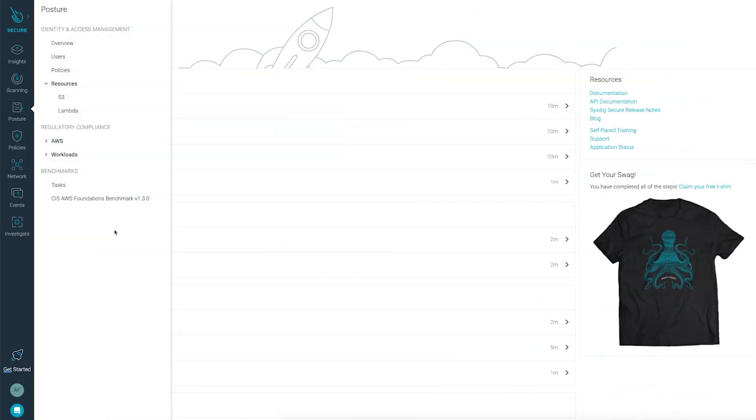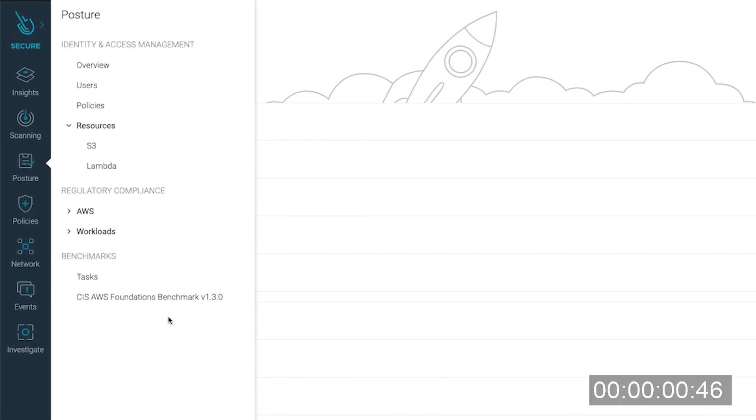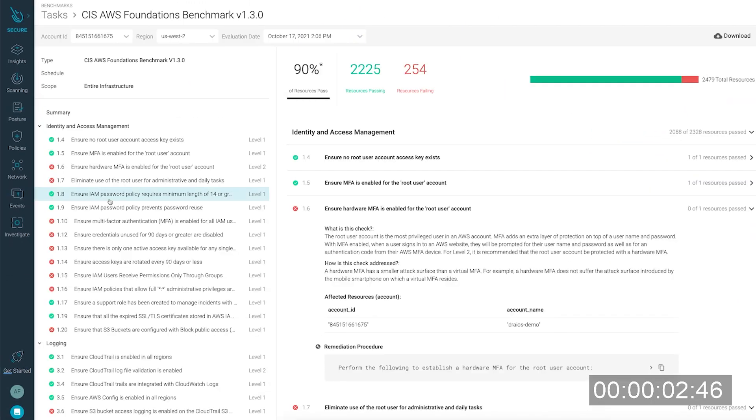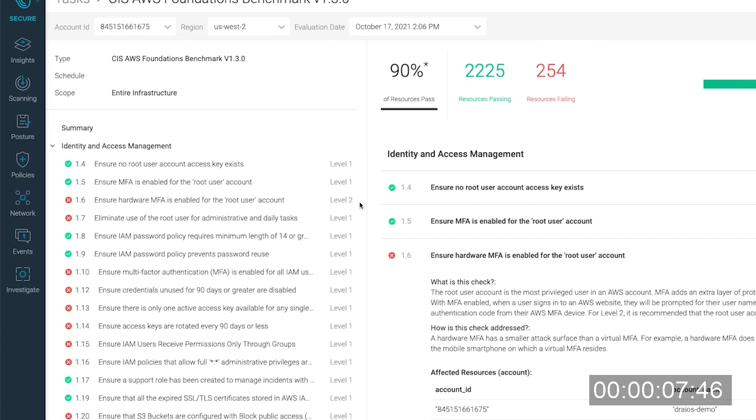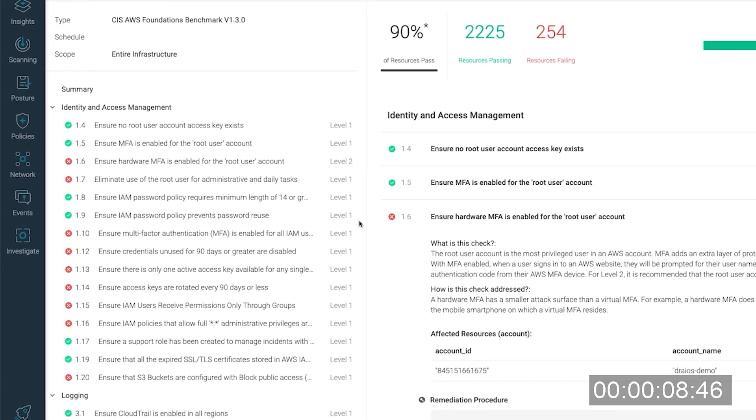Let's start by checking the CIS AWS benchmark report. Here are my checks, and since we found several CSPM violations under the identity and access management section.